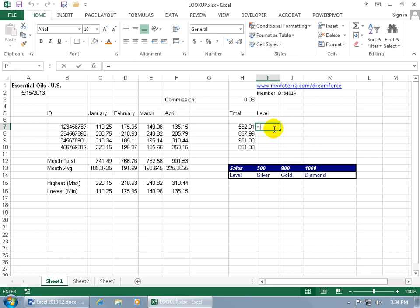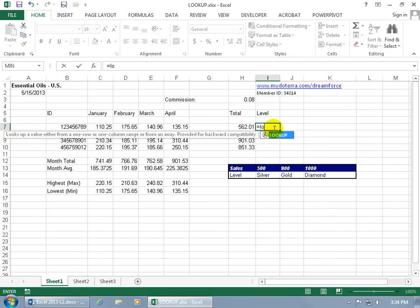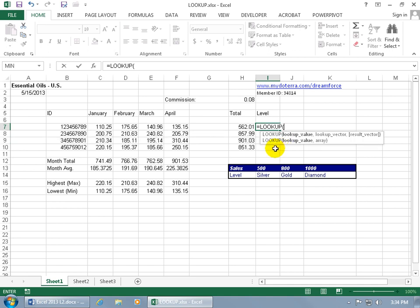Go ahead and hit equals on the keyboard and type in the first couple letters for LOOKUP. You can see in the popup it says it looks up a value either from a one-row or one-column range, or from an array — two options. With the function selected, hit the Tab key to open it, and you've got two to choose from: the vector form or the array form. We're going to focus on the vector, because Microsoft recommends not using the array form — use VLOOKUP or HLOOKUP instead, as the array form exists only for compatibility with other spreadsheet programs.